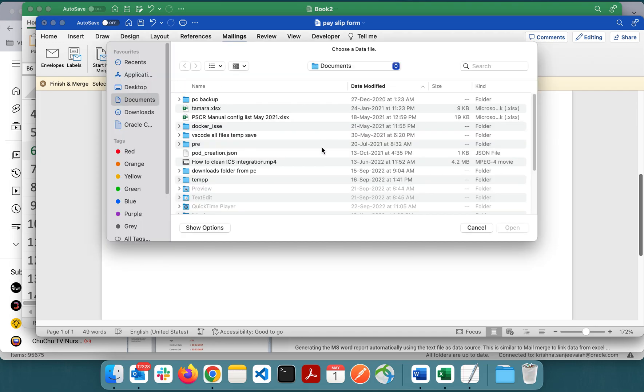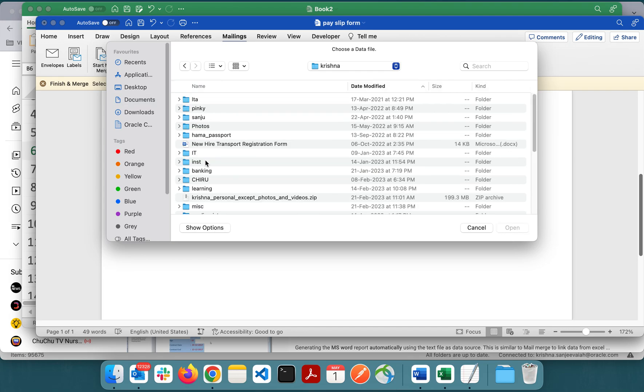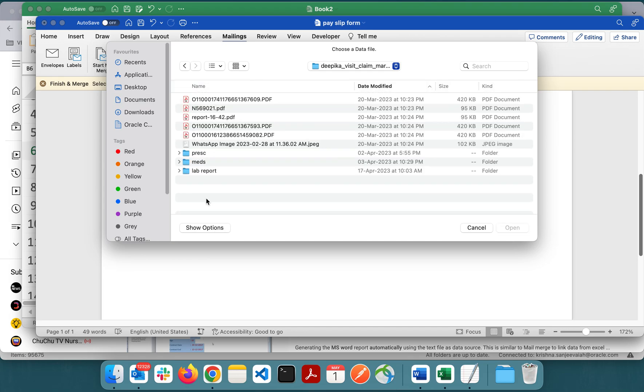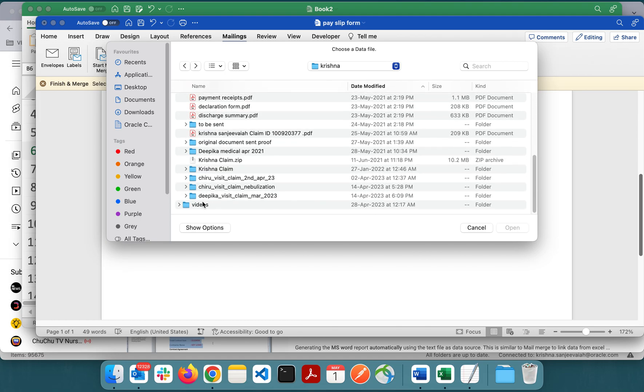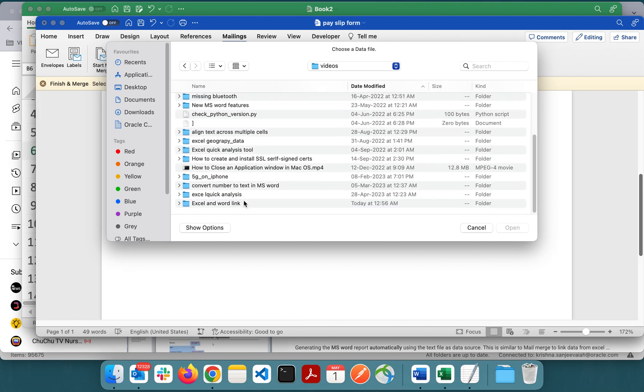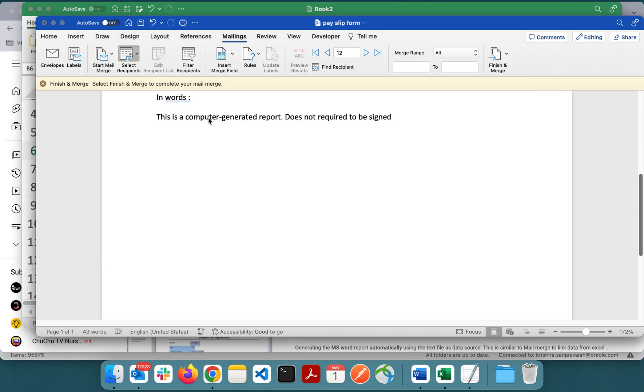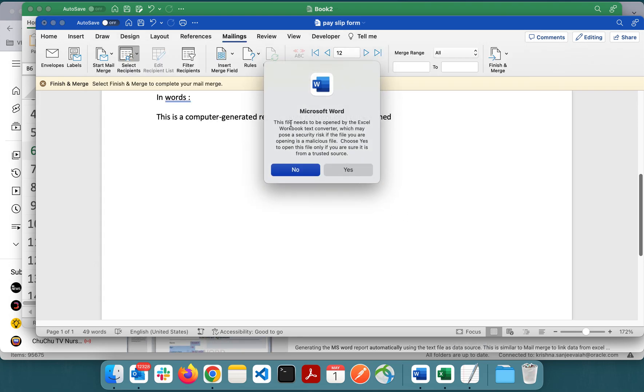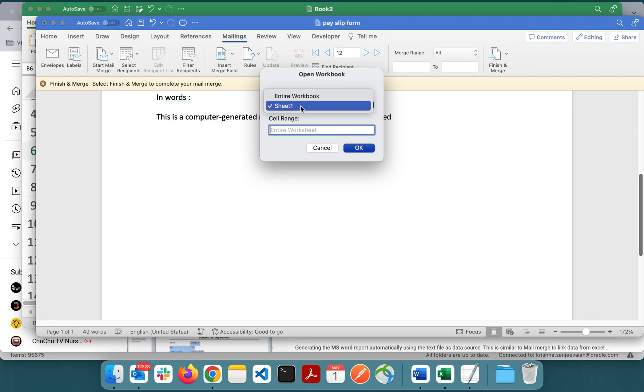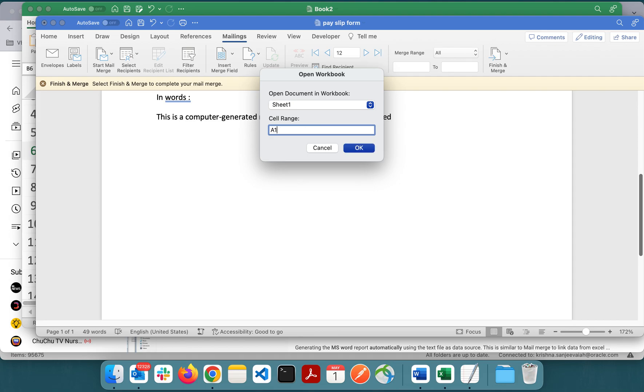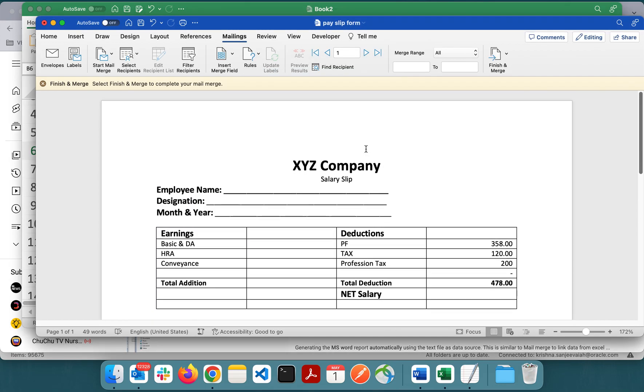I'll navigate to my Excel file. This needs to be opened, some conversion is there, just say yes. In that Excel file I have Sheet 1. You have to select the range where you want to apply the mail merge. I'll say A1 to M13, so the last column is M and number of rows is 13. Mail merge is done.